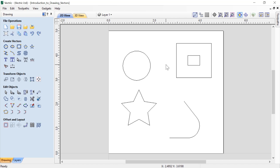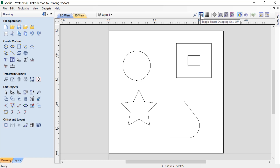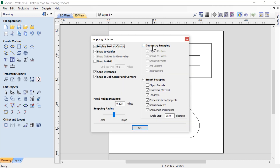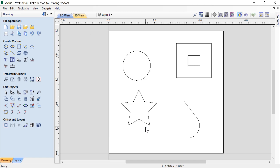Smart snapping is a really powerful tool to help you create geometry without having to create a bunch of construction geometry to get the job done. Let's look at the options for this tool — pressing F4 opens our snapping options. By default object bounds is turned off, but let's turn that on. We can use smart snapping to find horizontal or vertical reference points, to find tangents or perpendiculars to tangents, to find span geometry, and to snap to different angle increments off of our existing geometry.